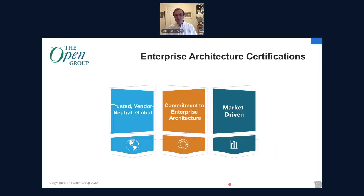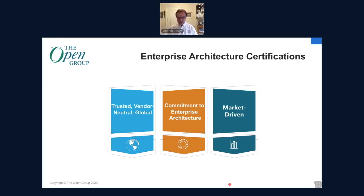Open Group enterprise architecture certifications are trusted, vendor-neutral, globally recognized and portable credentials — not tied to any specific vendor or technology. They demonstrate commitment to enterprise architecture as a discipline and are backed by a market-driven education and certification program supporting both the TOGAF and ArchiMate standards. Over 90 accredited courses are now available.